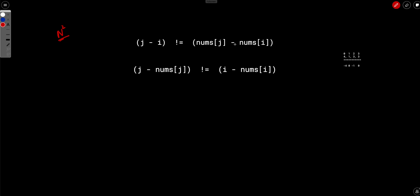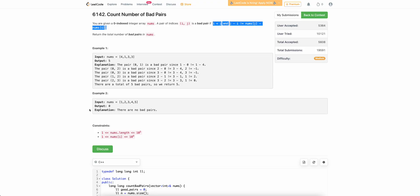So you can't actually do some kind of precomputations without actually having i and j. So this will require order n square no matter what you do. And order n square is simply not going to pass because n is 10 to the power 5.